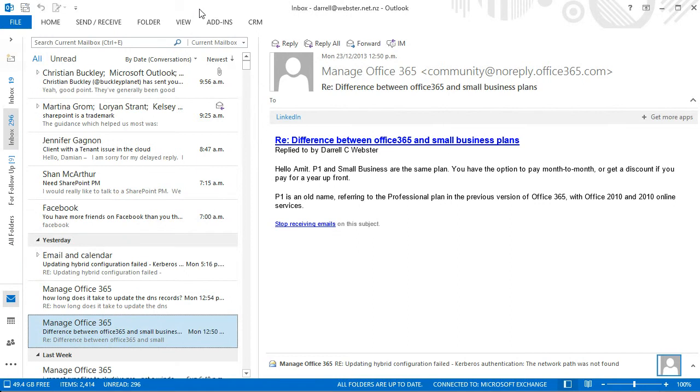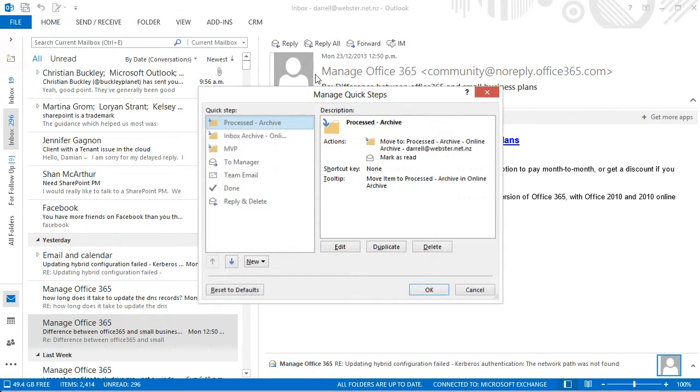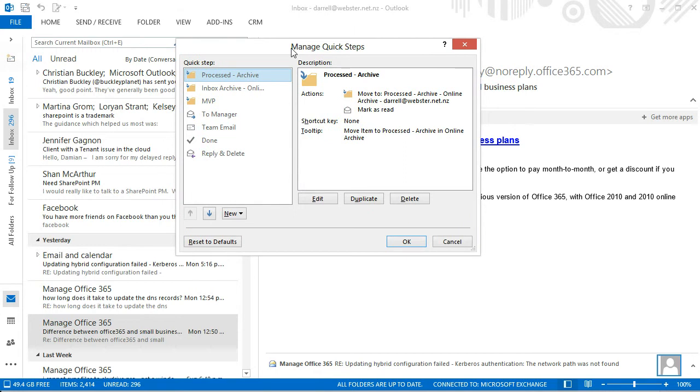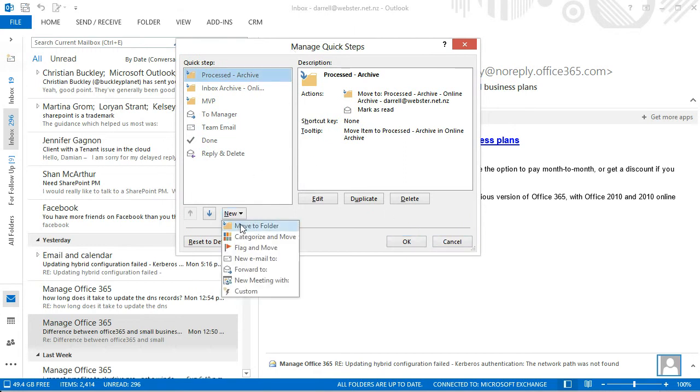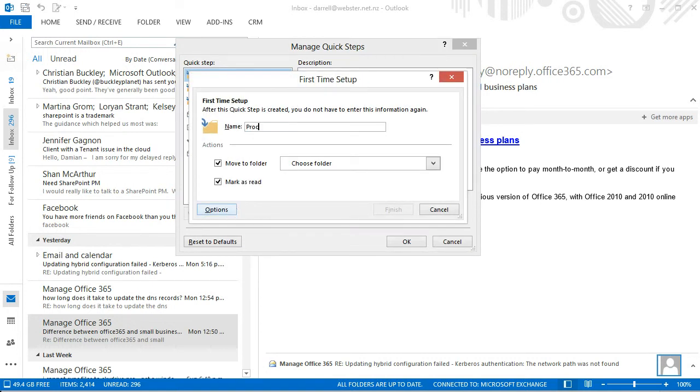Now we're going to create a new quick step and within the Home tab, the quick steps are over here and we're going to create a new one. Move to folder. So I'm going to call this one Processed.